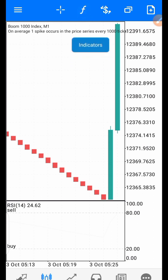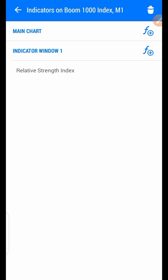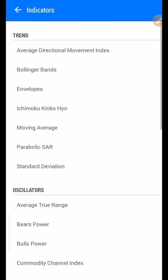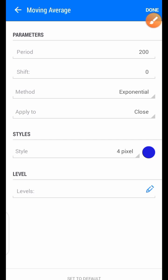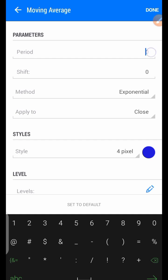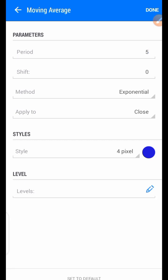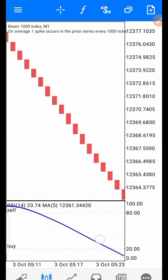Go back to the indicator window again and click on the F plus. We'll be looking for a Moving Average — click on it. Change the period from 200 to 5. We only need 5. Add it to the indicator window. You can leave the color at blue or select any color of your choice. Leave all settings: shift zero, method exponential, apply to close, style 1 pixel. Then click on done.